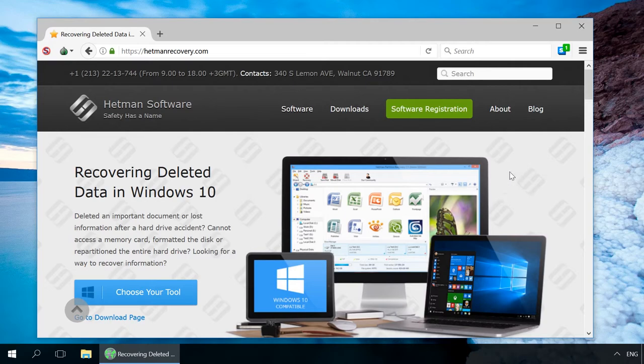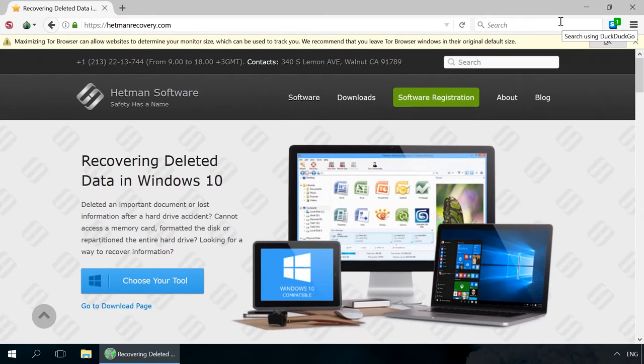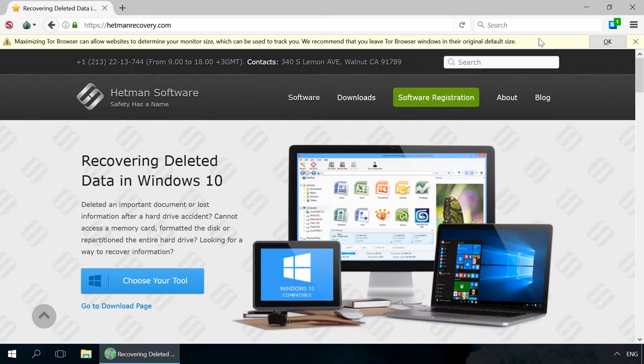As soon as you try to switch the browser to full screen, a message appears saying, Maximizing Tor Browser can allow websites to determine your monitor size, which can be used to track you. We recommend that you leave Tor Browser windows in the original default size.